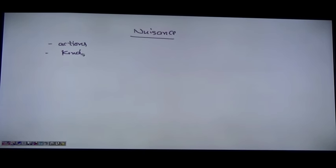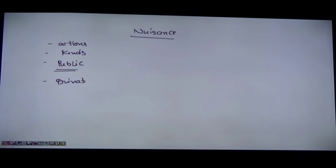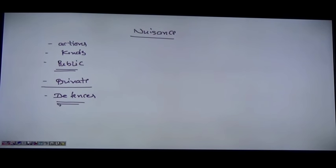Let us start with this session on nuisance. Before starting, we try to understand what we are going to study. We will study about the meaning of the term nuisance, what type of actions are covered in this concept, and the different kinds of nuisance - public nuisance and private nuisance - as well as the different defenses to nuisance that are generally taken when a nuisance is being created.